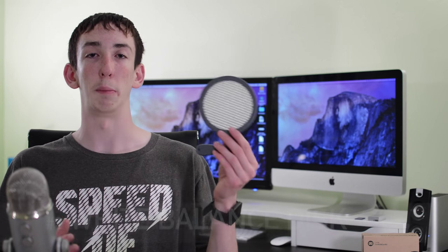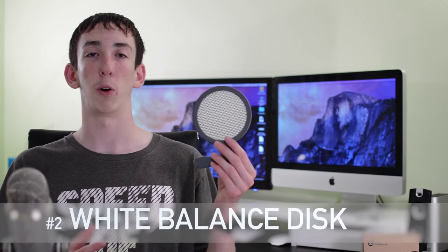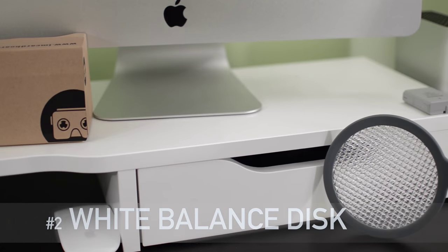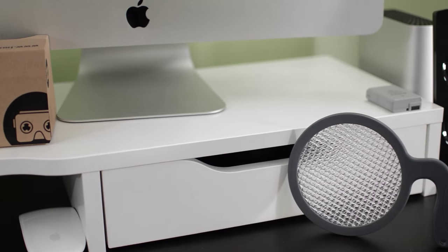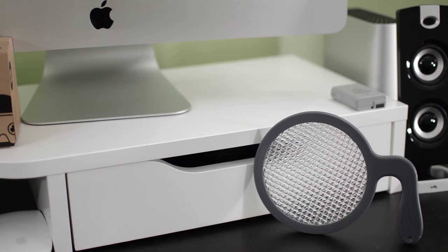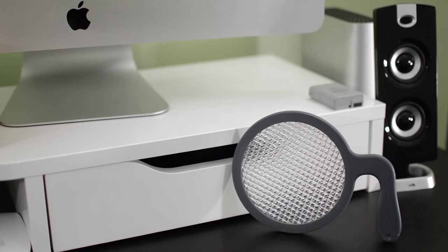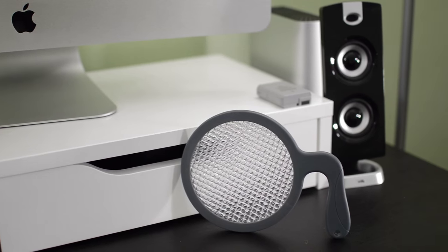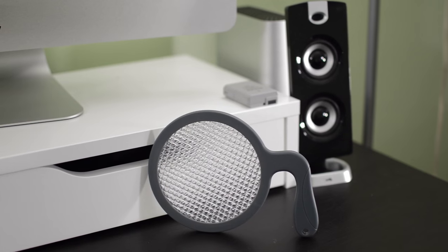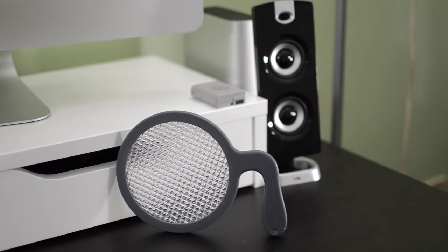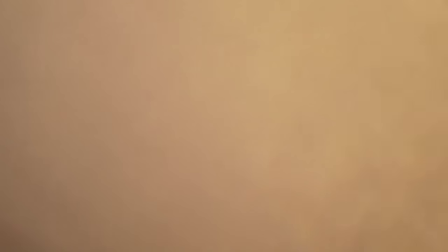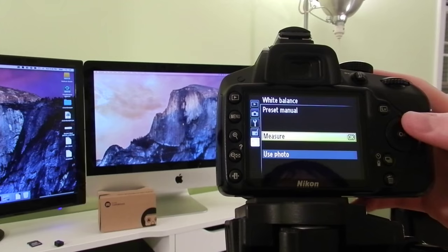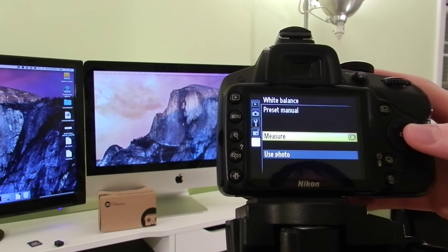Next up on my list is this white balance filter that I'm holding right here, and I use this all the time for making my YouTube videos. So instead of having to rely on auto white balance to get it correct and potentially ending up with a bad image, I simply just hold this in front of the camera lens and then it gets the perfect white balance every time.